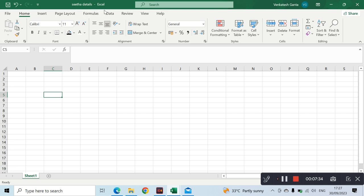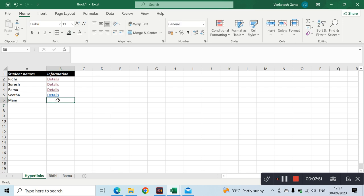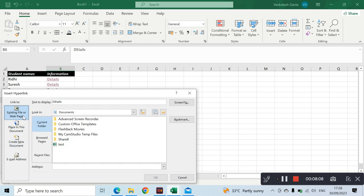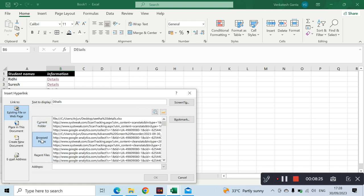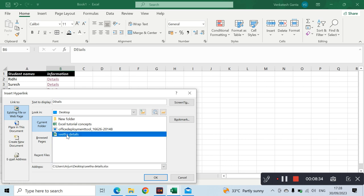For 'SethaDetails', click OK — if you click on 'New Document', a new document will be created. You can use details and establish the hyperlink at the same time. The remaining type is 'Existing File or Web Page'. You can use the details in the desktop or browse the pages.